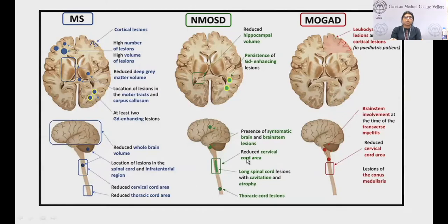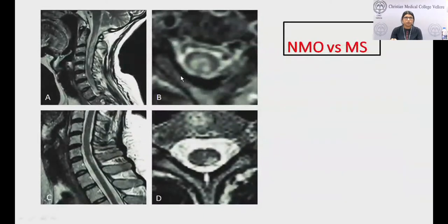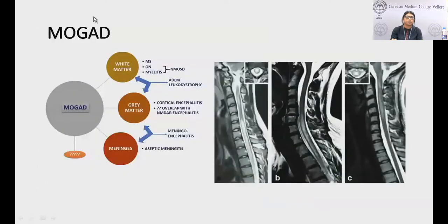In differentiating MS from NMOSD and MOGAD: MS causes short segment peripherally placed lesions, whereas NMOSD causes more central cord lesions affecting both cervical and thoracic cord. MOGAD classically involves the conus medullaris in addition to optic neuritis. This case of NMOSD shows central cord hyperintensity, whereas this plaque is peripherally placed and short segment — classically seen in MS.